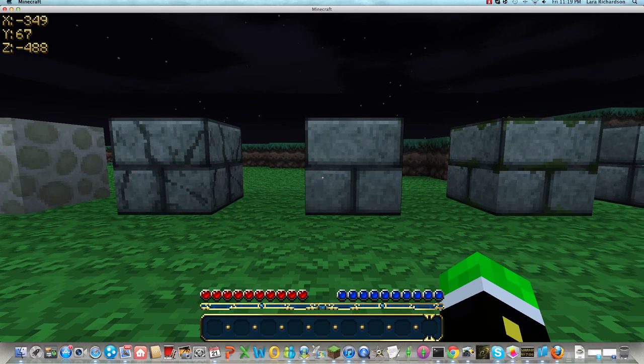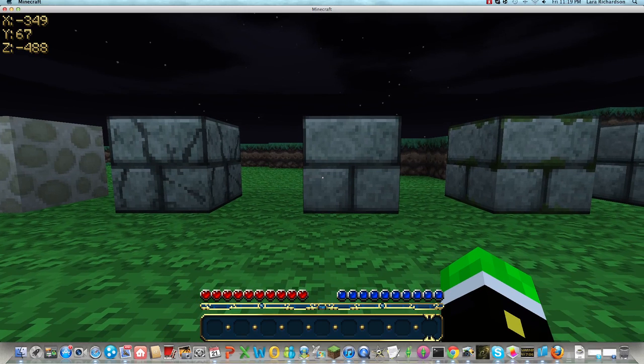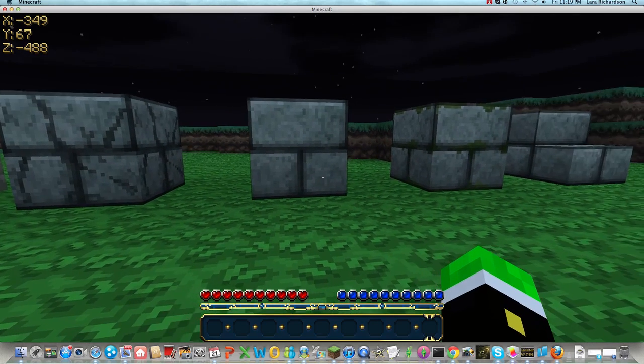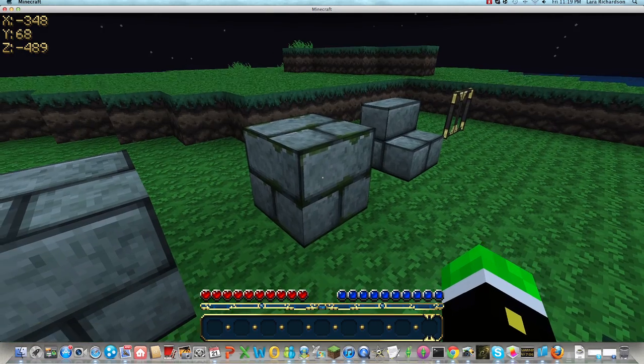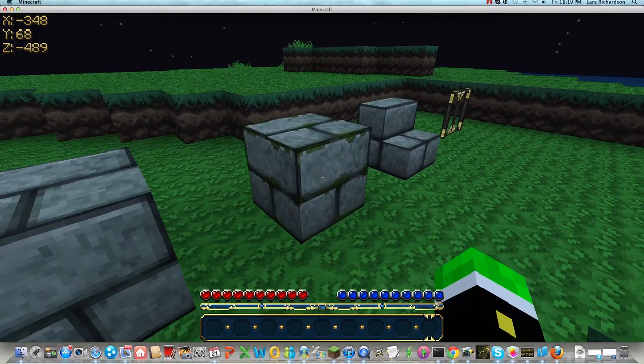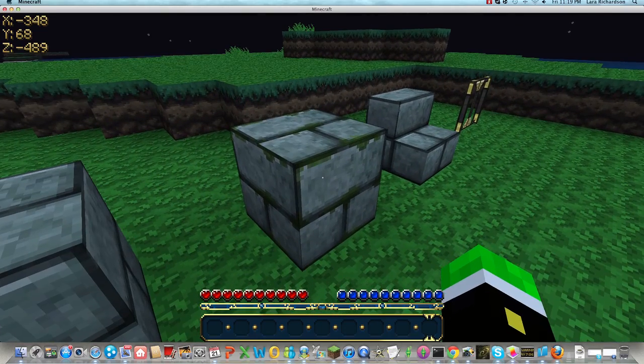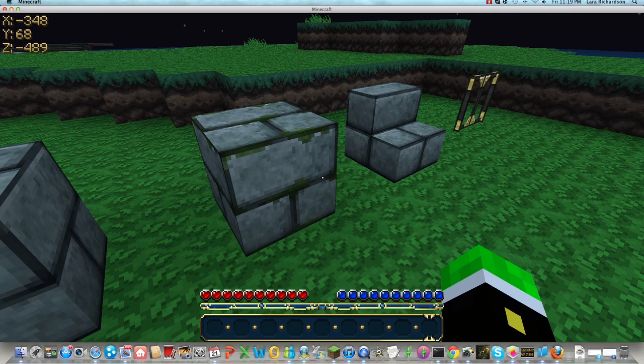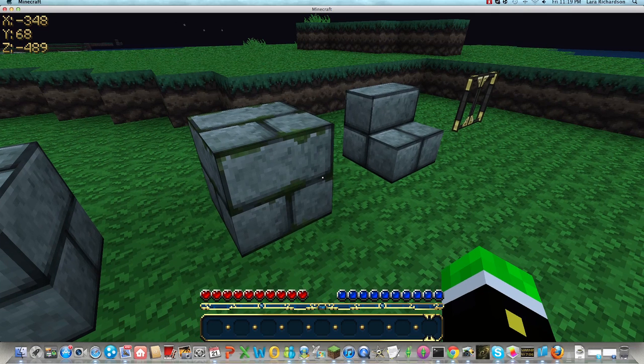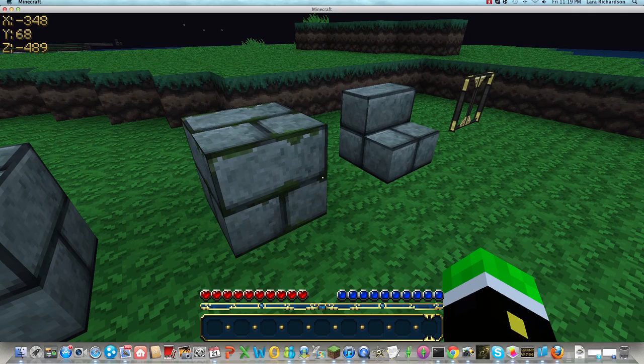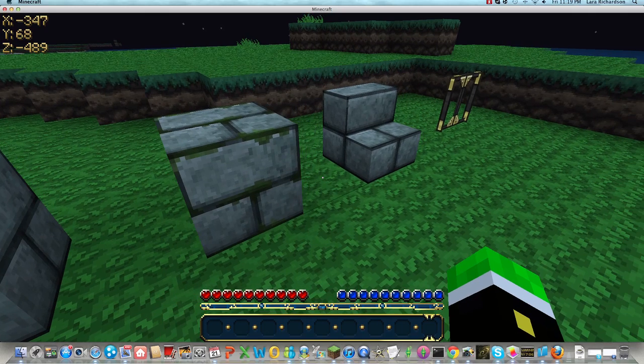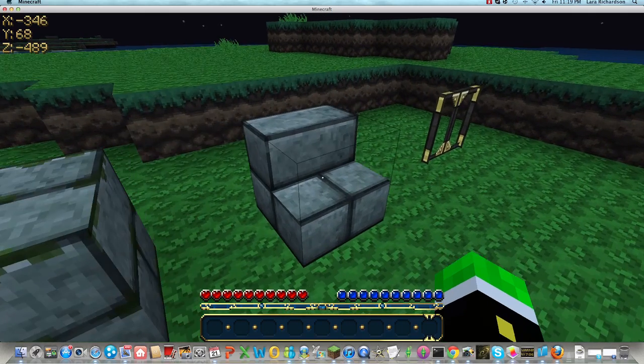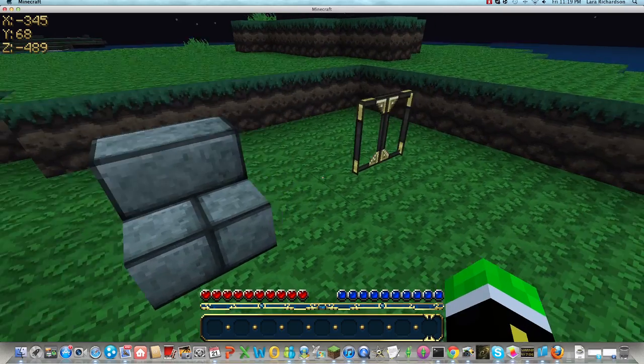This is the stone brick craftable. Just put three stone in the thing and that makes a crafting table. This is a mossy stone brick found in the strongholds. This is a stone brick stair. Just a stone brick stair.